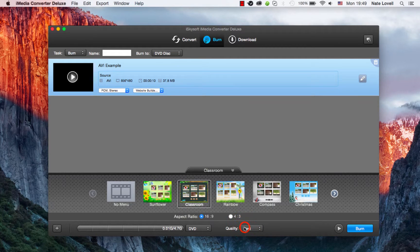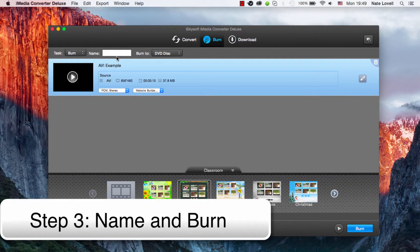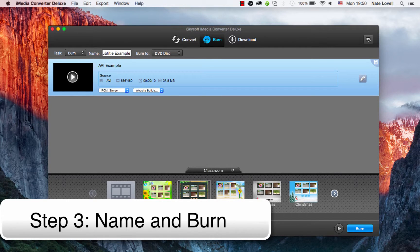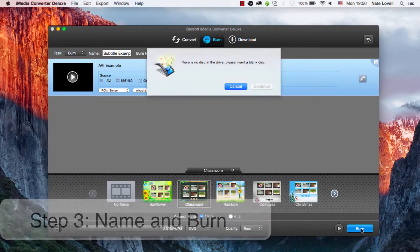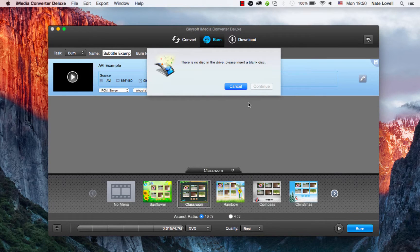We also want to give it a name, so I'll just call this subtitle example. And then I'm going to click on burn. In this case, I don't actually have a disk drive on my Mac, but you could go ahead and burn it.